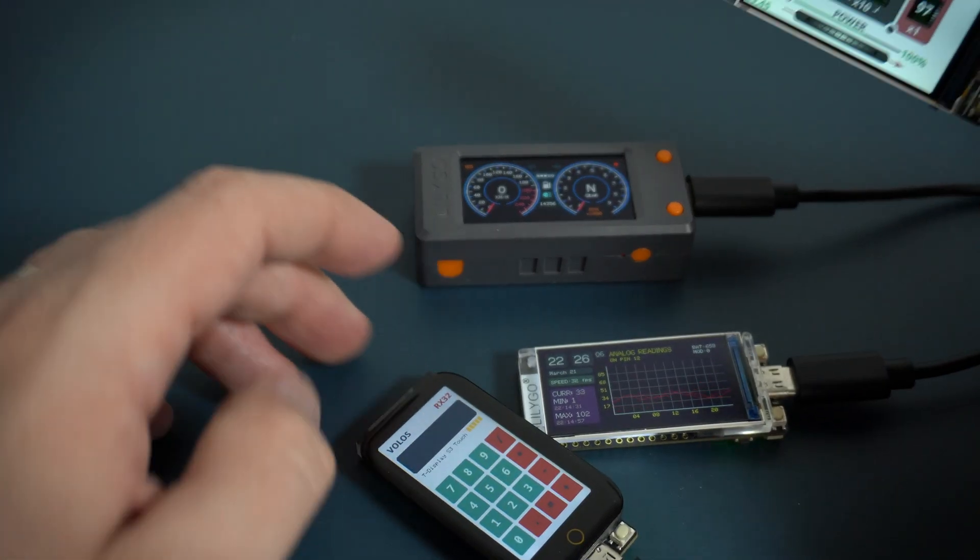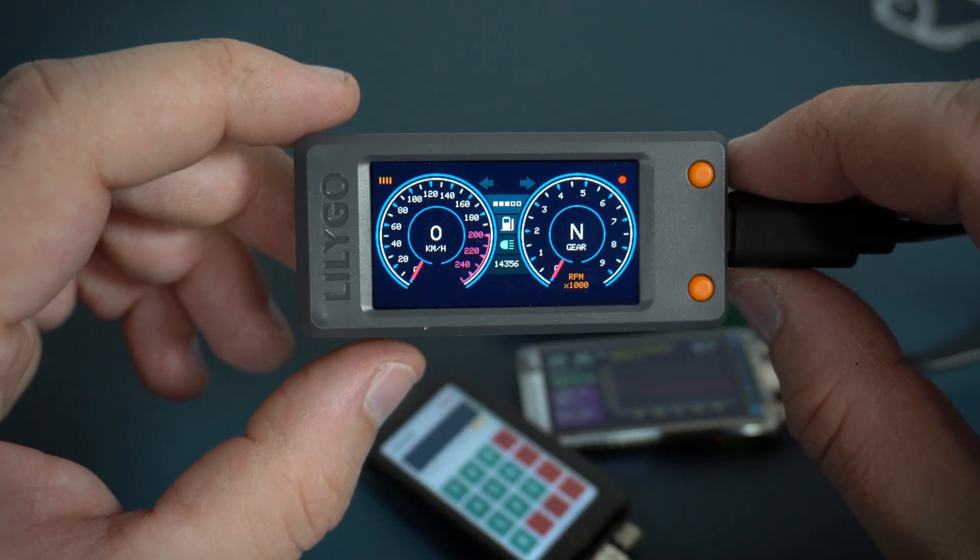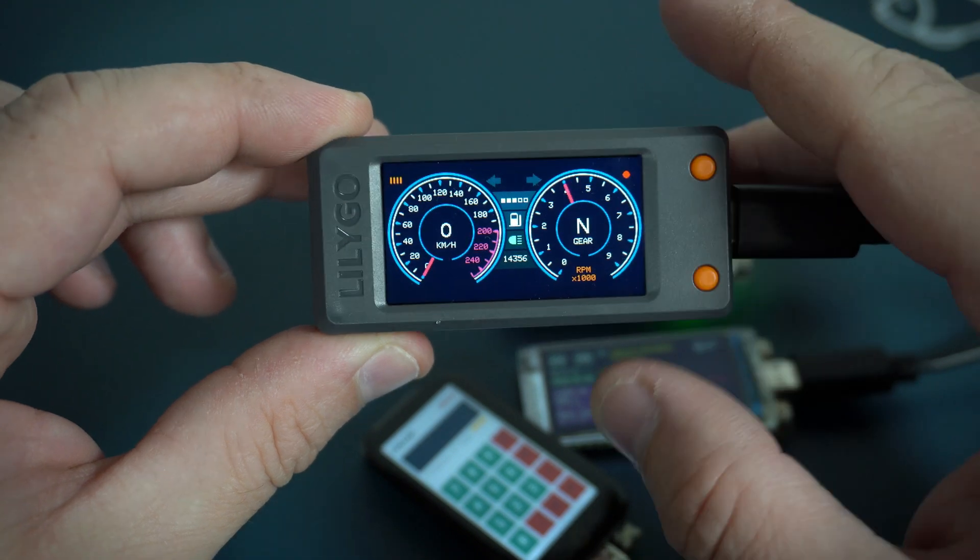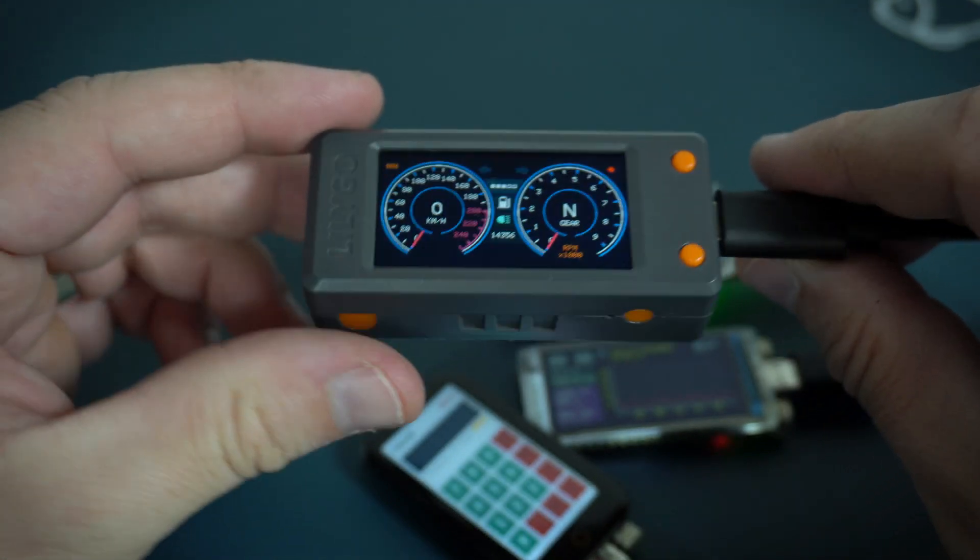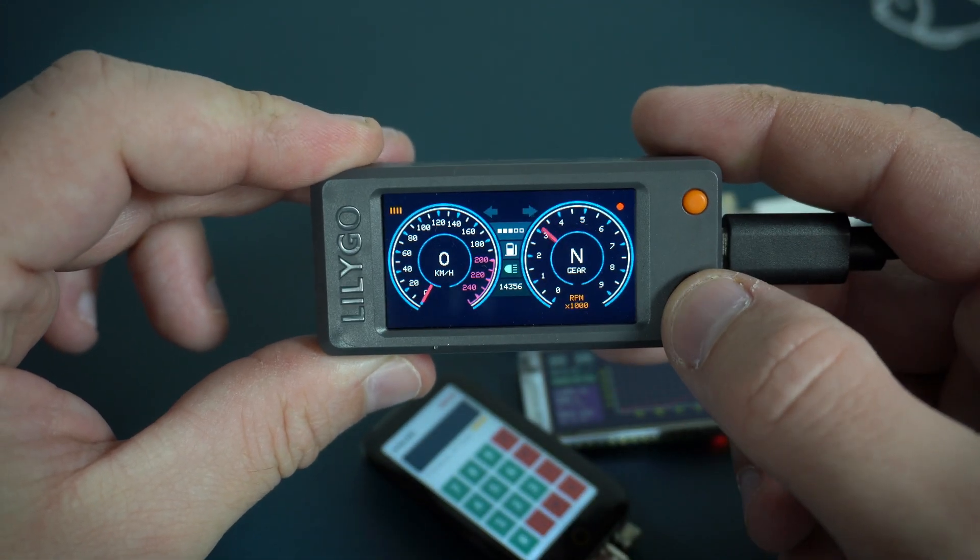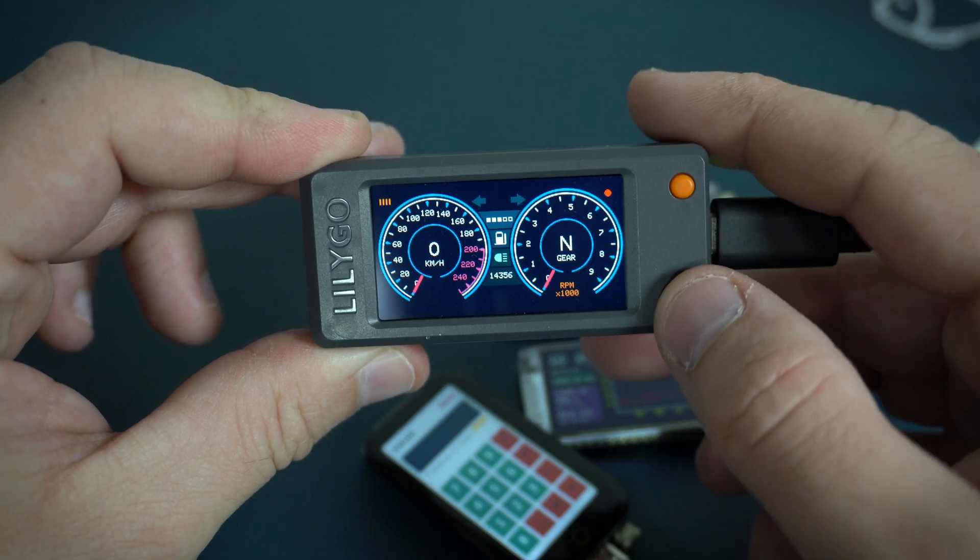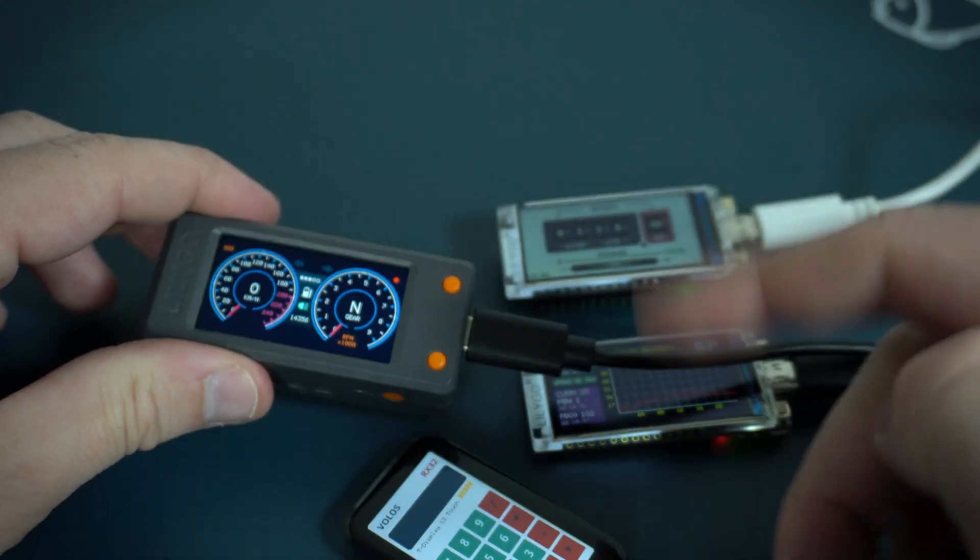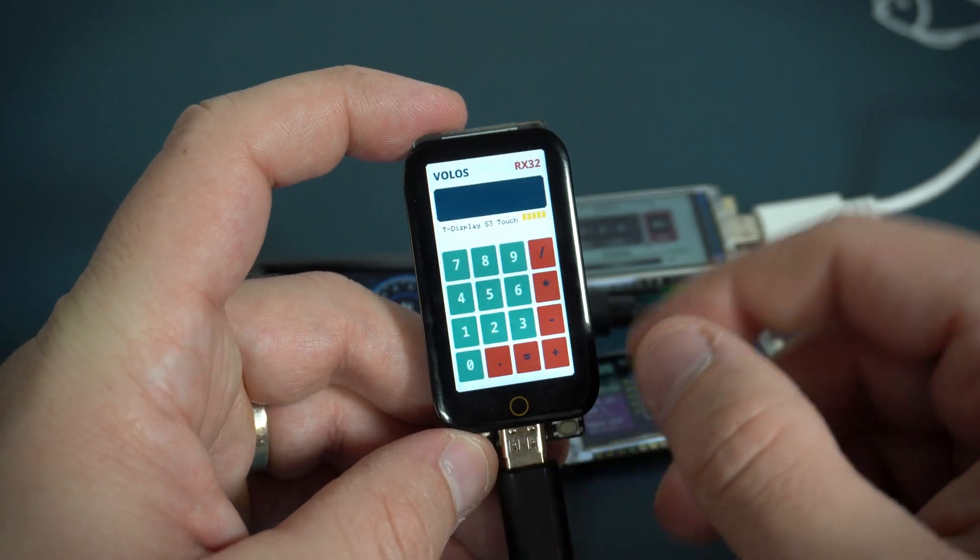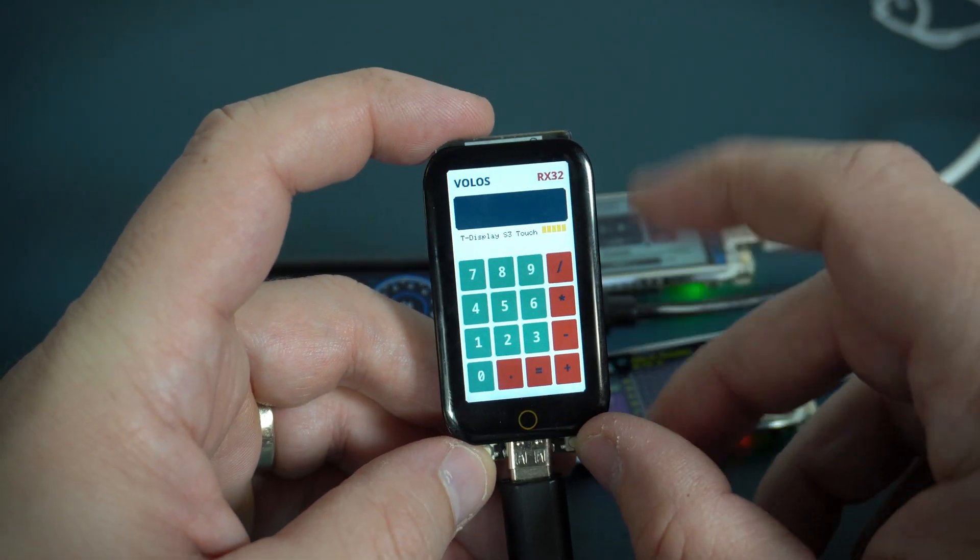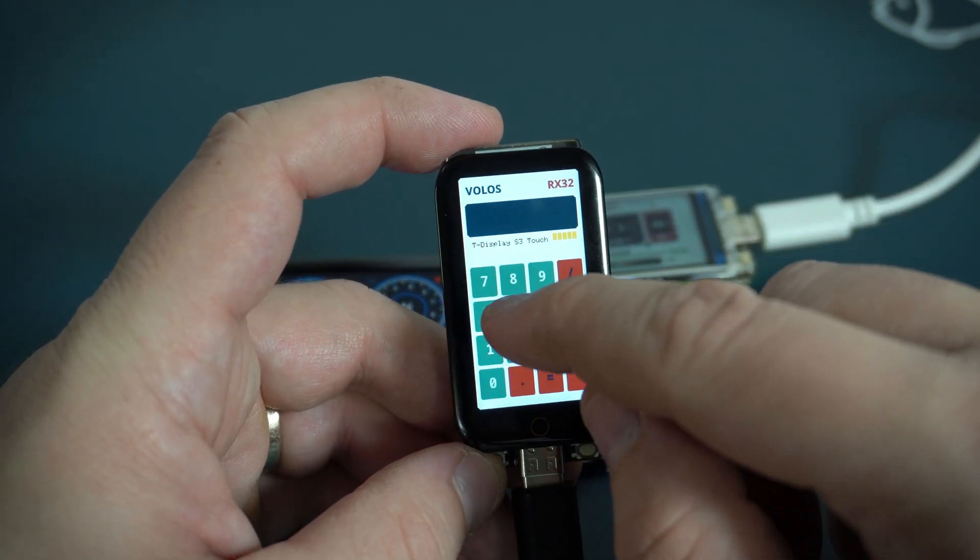Very nice. Here is version in this plastic shell. You can buy also only this shell if you already own this board. This is my last project. These are my favorite projects, but the hero of this video is this version with touch screen.